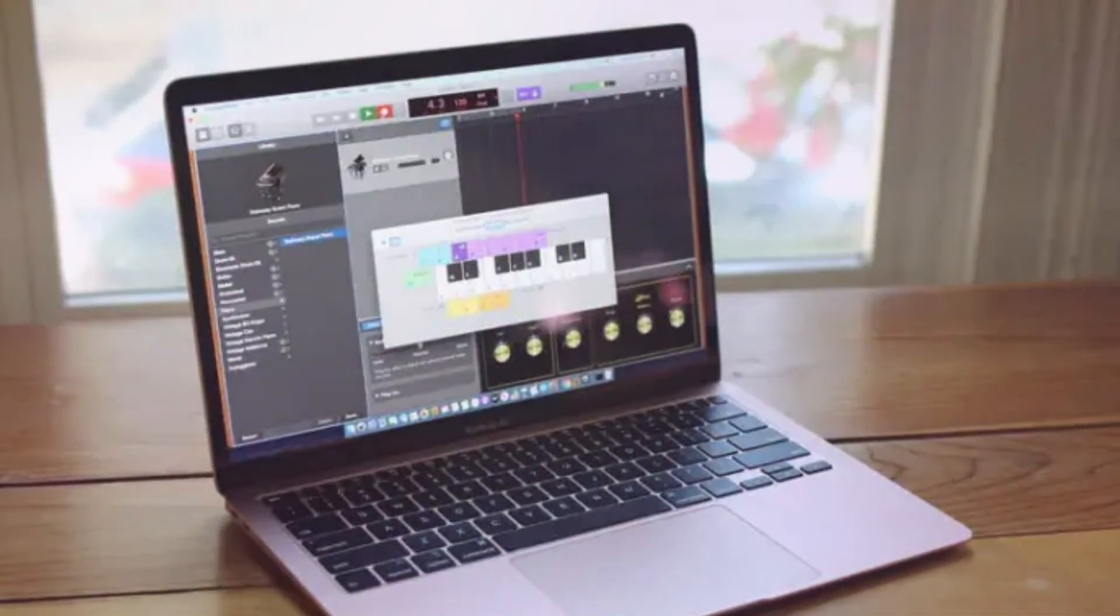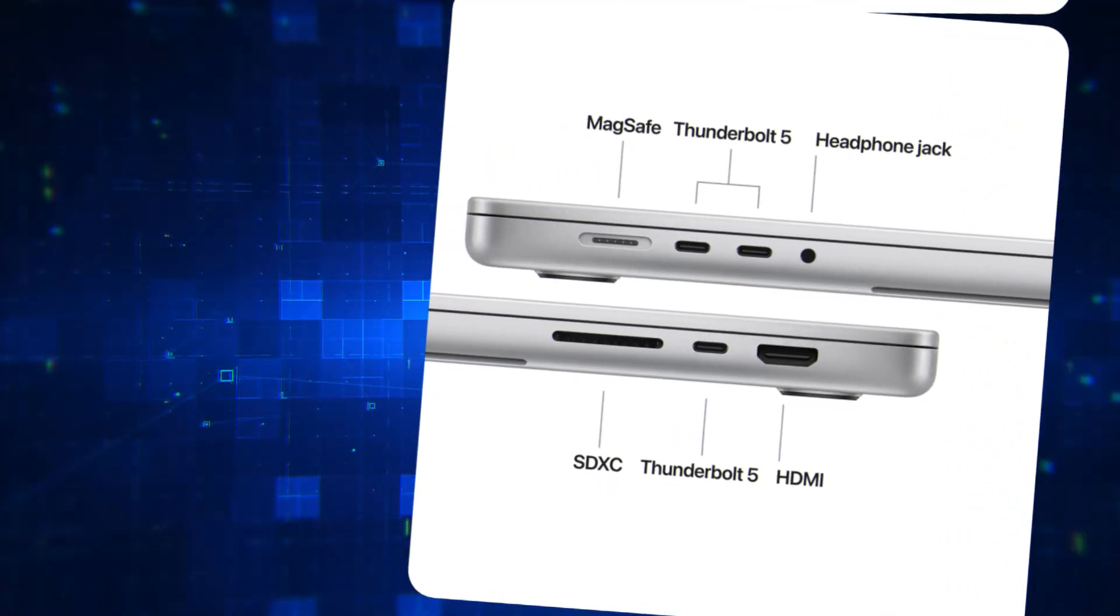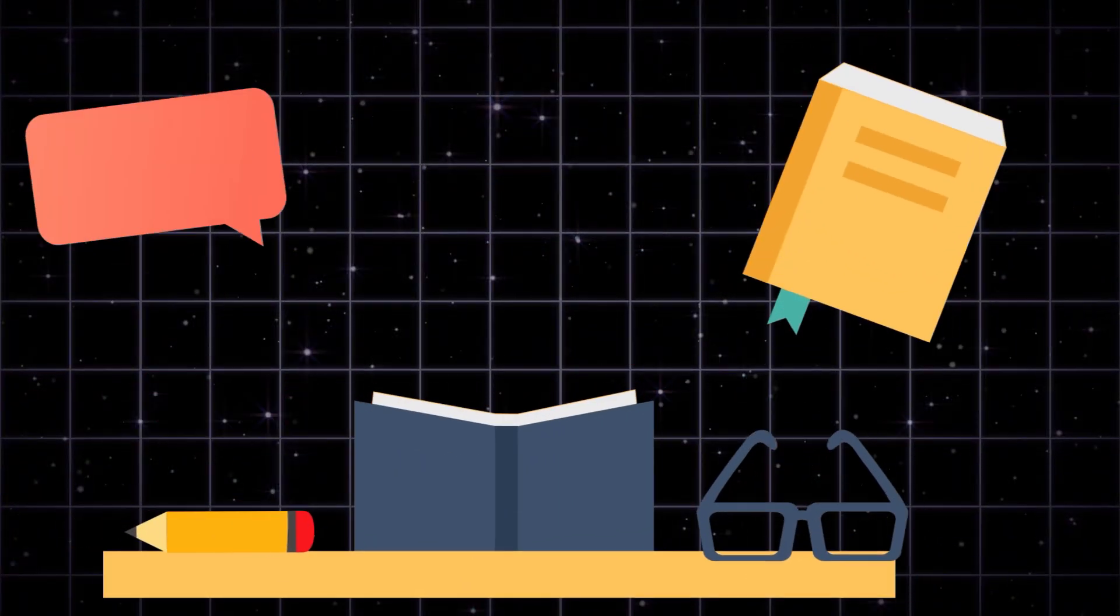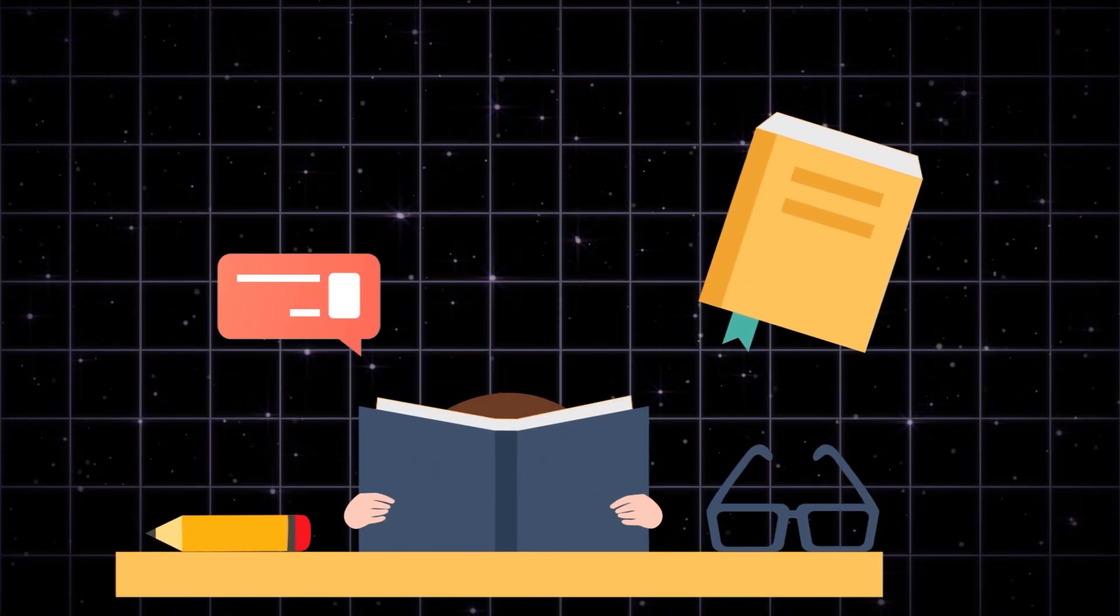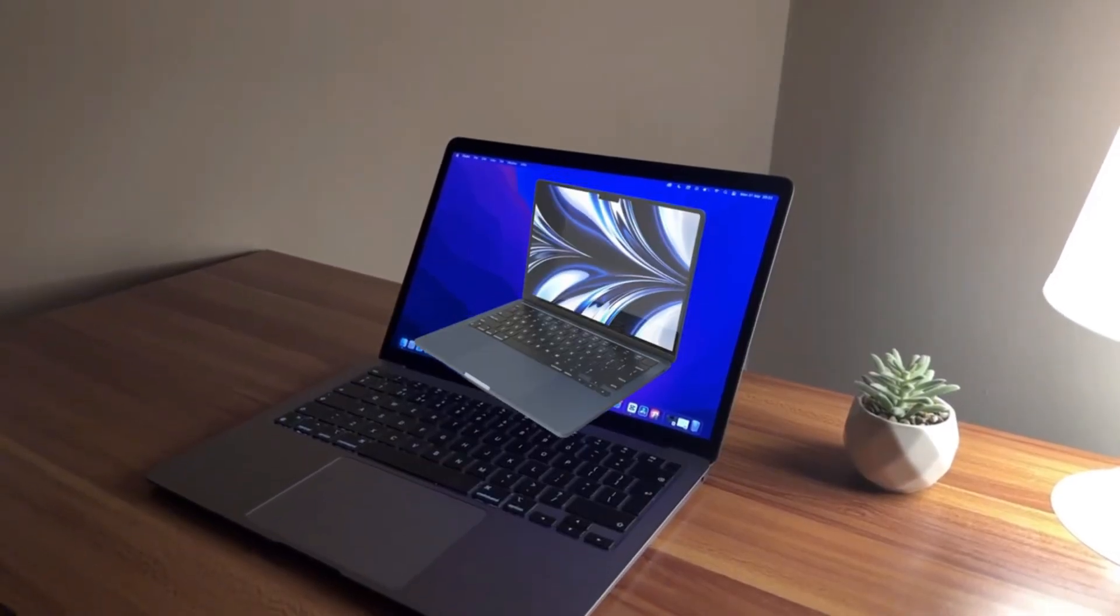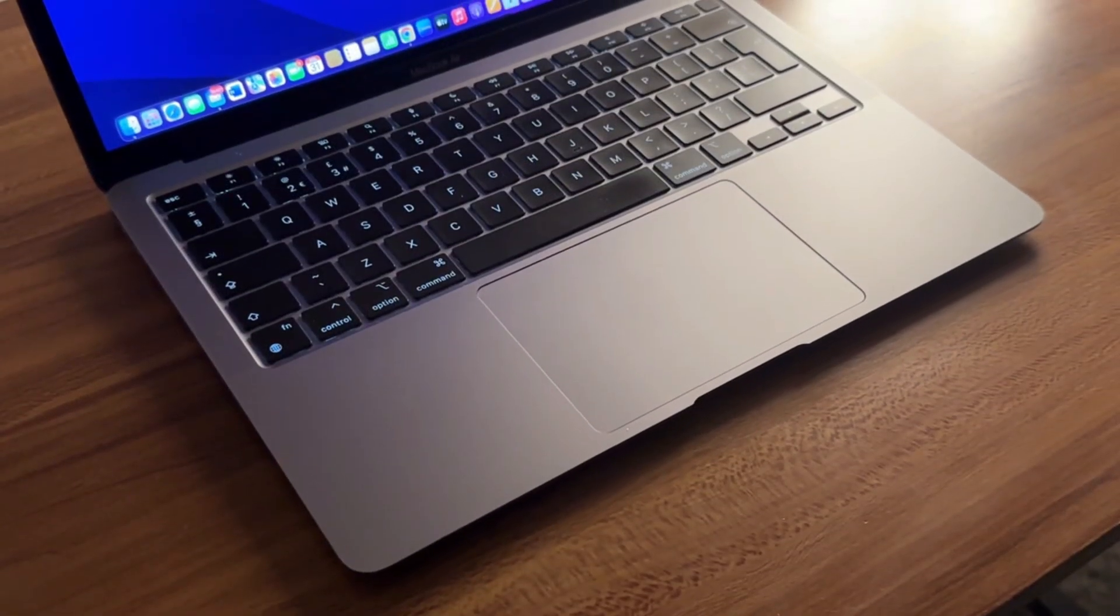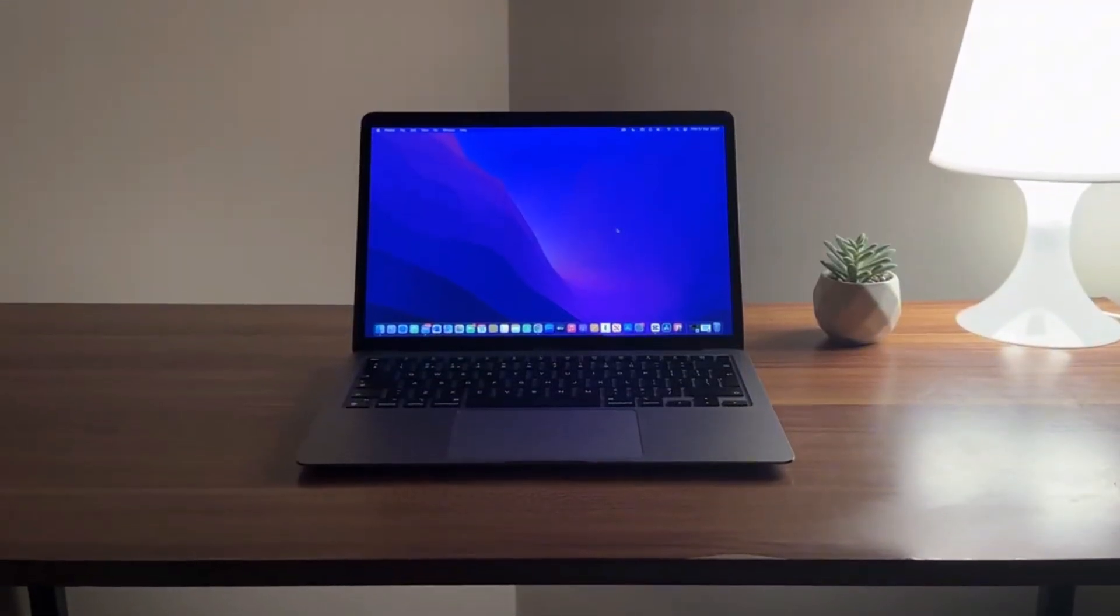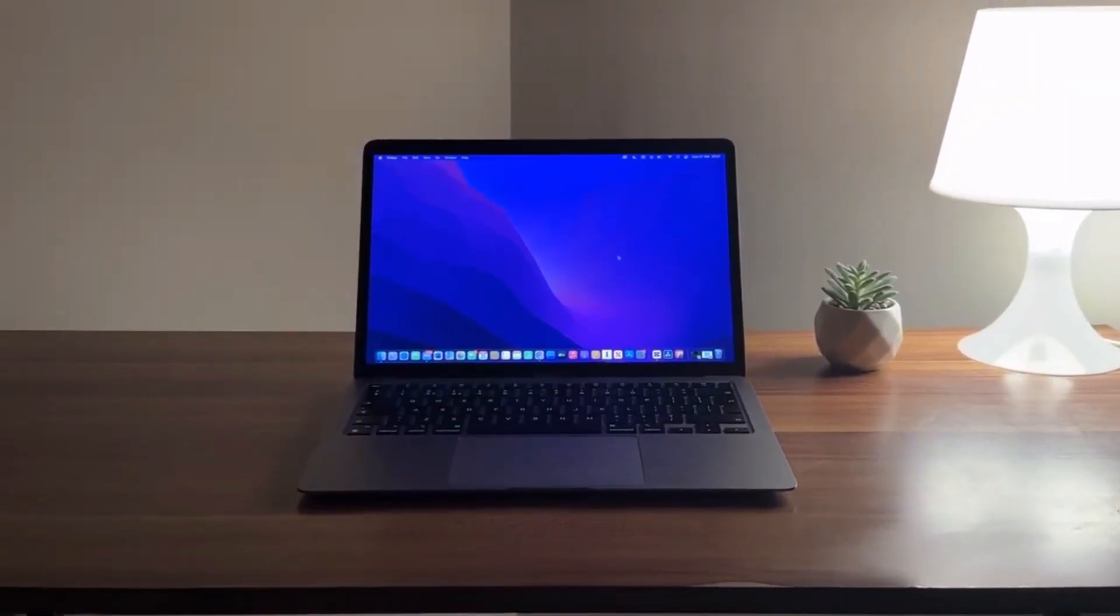However, if you're a student, an office worker, or a casual user and your M1 MacBook Pro is still performing well for your needs, you can confidently hold on to it for a while longer. The M1 is still a beast of a machine and the M4 generation, while impressive, might not be fully utilized by your workflow.